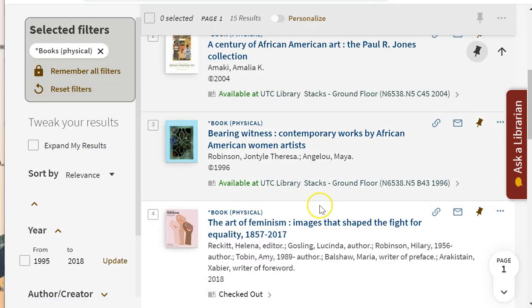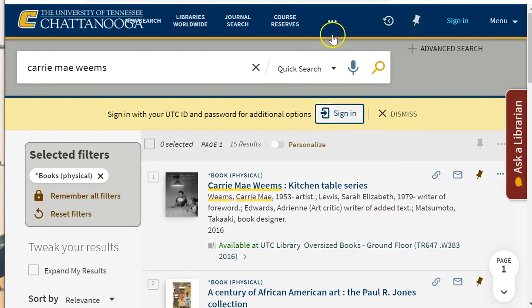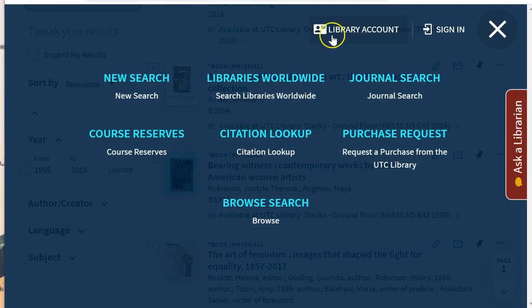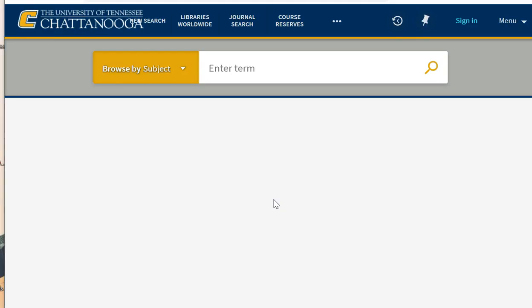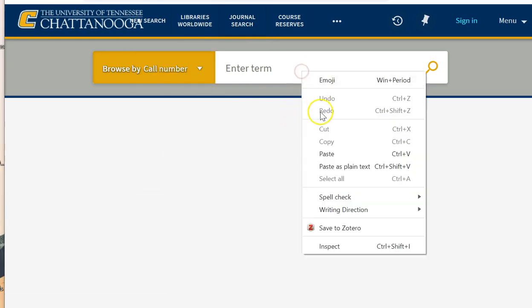Another way to explore the shelves virtually is by browsing rather than searching. I most often use this method when I have a call number, like the one I copied from the previous book. Once you're in the quick search, click on the three dots in the top menu, then select Browse Search. Choose Call Number from the drop-down menu, and then paste the call number from earlier.